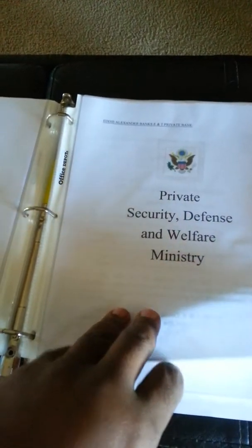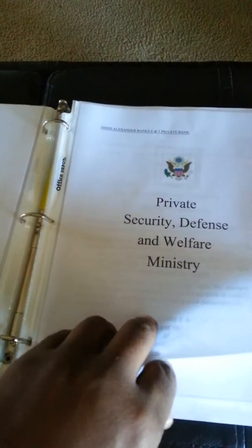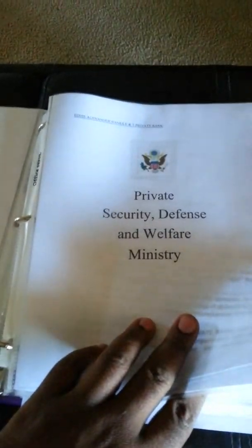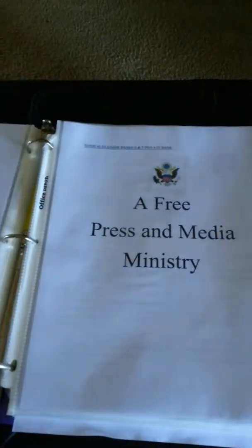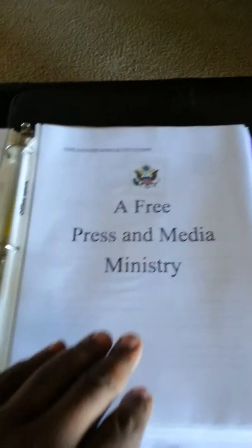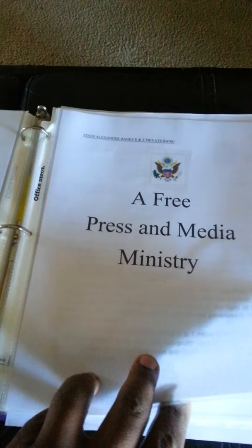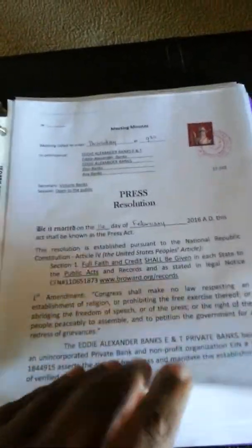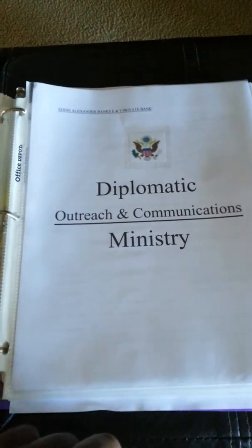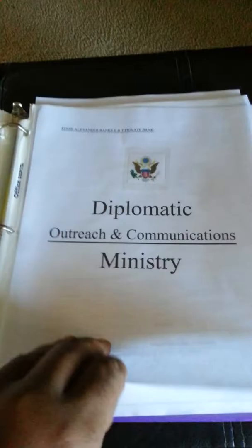The private security defense and welfare ministry — this is private classified, so I'll just skip over that. But this is my free press and media ministry. This is my press ID card. This is my press resolution signed by my secretary.